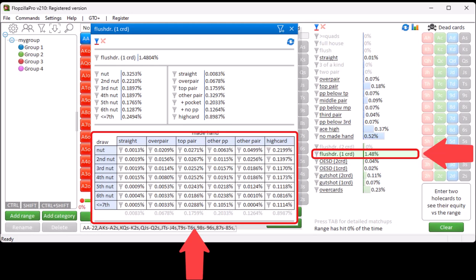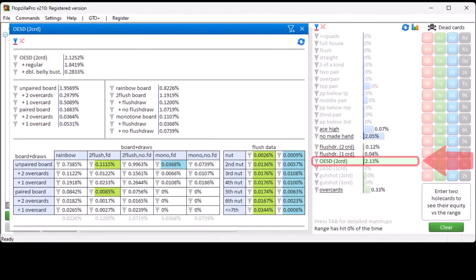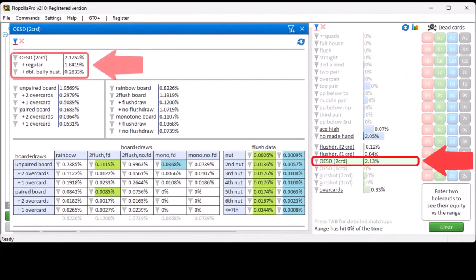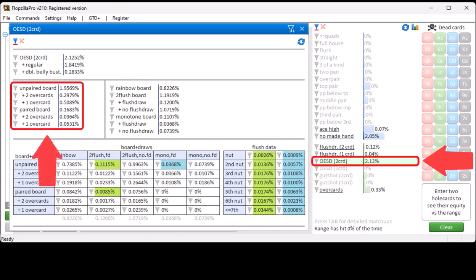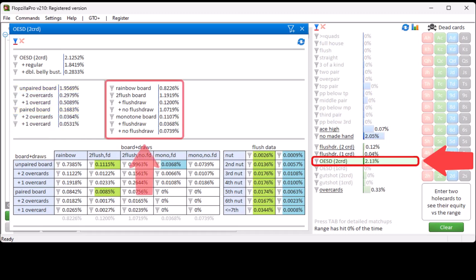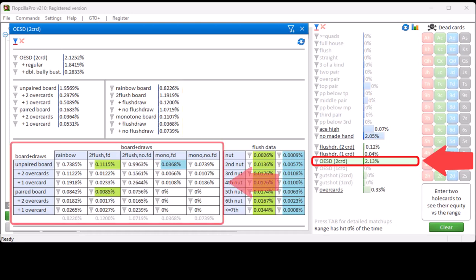8-out straight draw shows the chance of hitting a normal draw versus a double belly buster. The second section shows the chance of the board being paired versus unpaired, and for each case whether you hold 2 overcards, 1 overcard or no overcards. It also shows the chance of the board being rainbow, 2-flush or monotone. The third section again plots these two columns against one another.